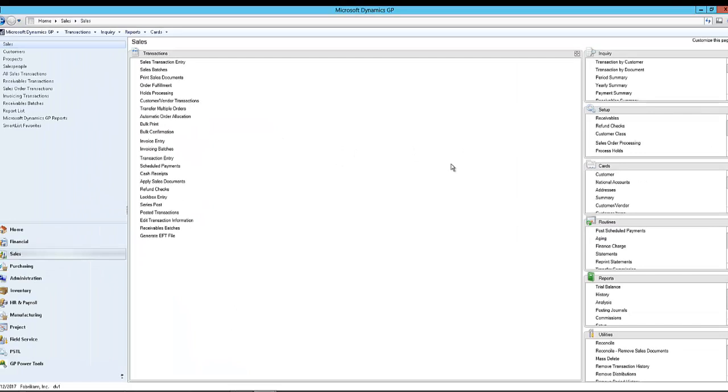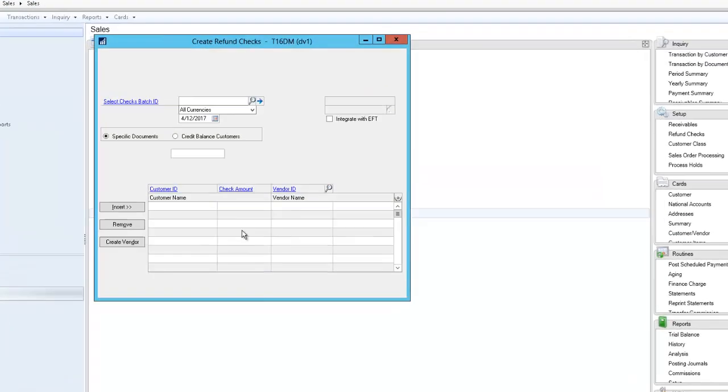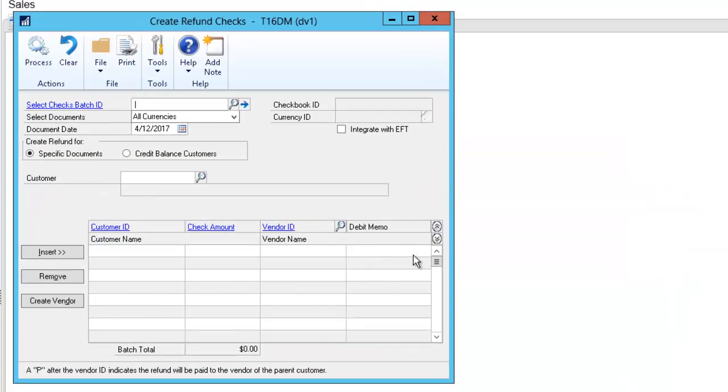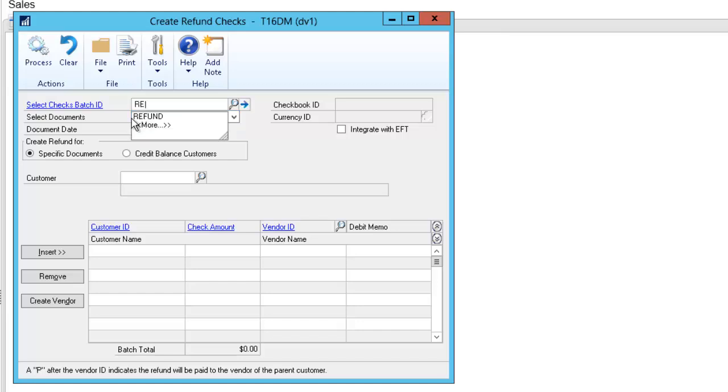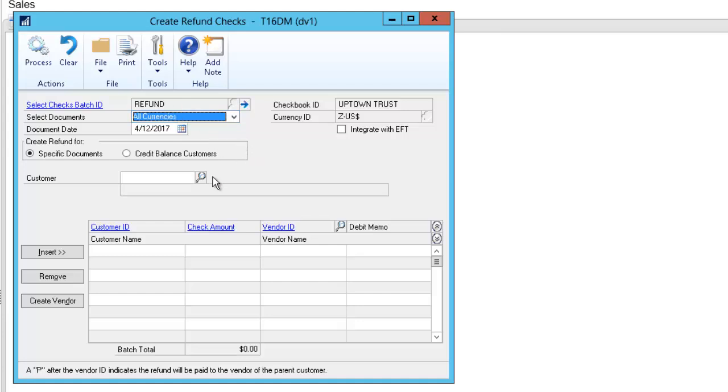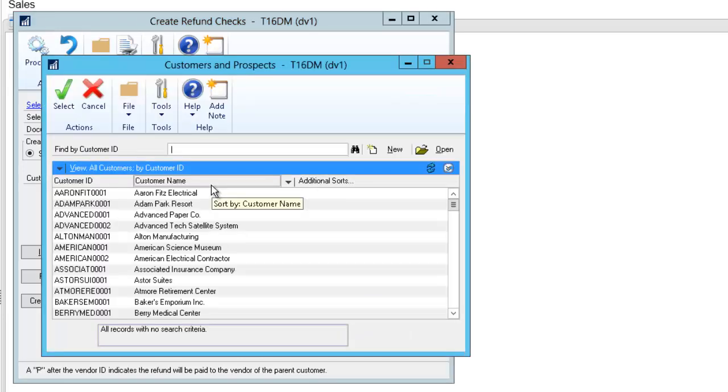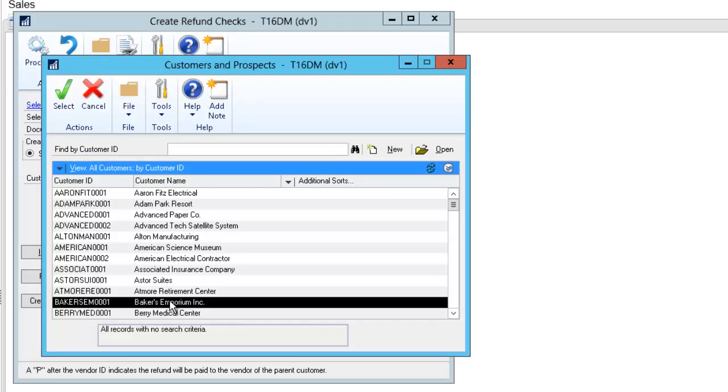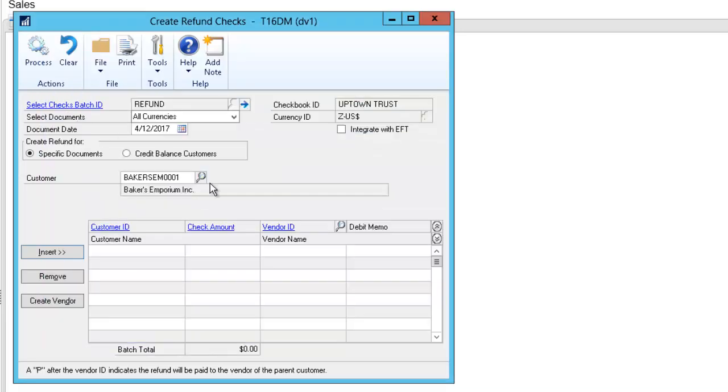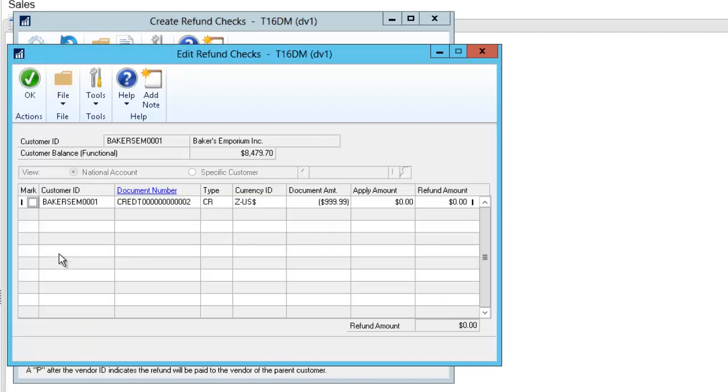So I said okay. So I know I have a credit for that Baker's Emporium and I am going to come into my sales side and I'm going to click refund checks. New window comes up and I do have to pick a select checks batch ID. So what this is going to do is this is going to move that credit we had to a payable and then set me up to pay it all at once. So I did make a batch called refund where I picked my checkbook. I have that all there ready to go. If not, I can just create it, tab off that and make it right now. I'm going to pick specific documents here and I'm going to go pick that customer and I see it. Baker's Emporium Inc. Great. I'll select that.